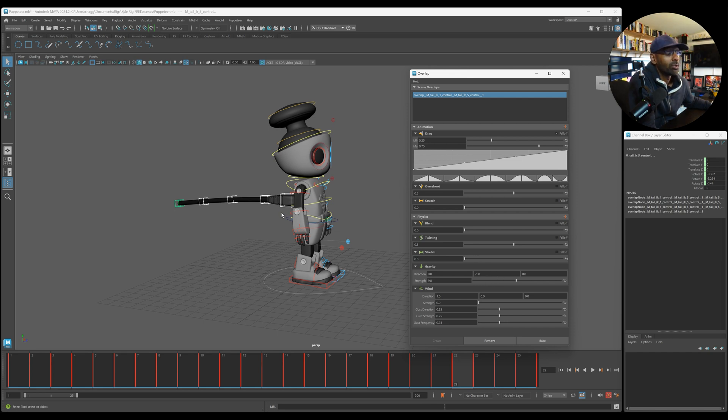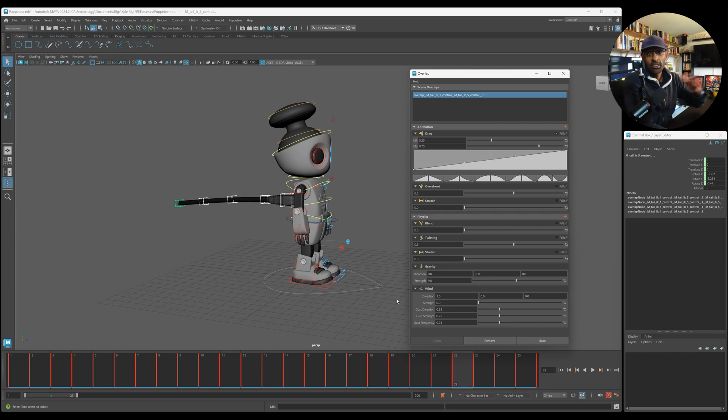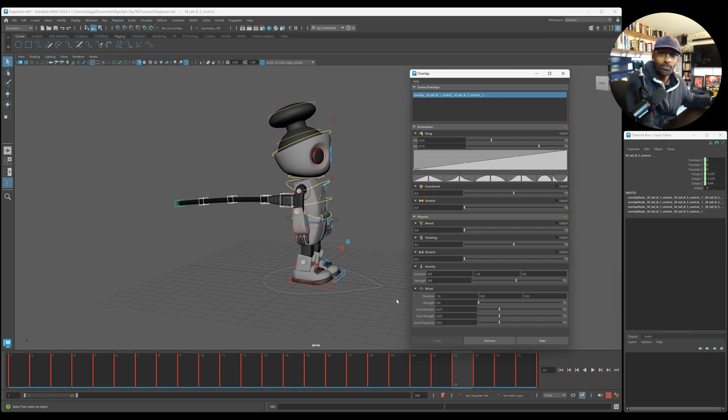And right off the bat, when you select the controls and create, it already creates a decent movement, and then you can just go on from that.